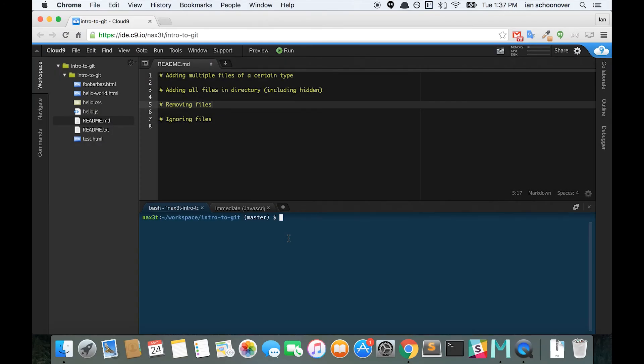Alright, welcome back. So in the last video, we covered how to add all the files in the directory, including any hidden files. In this video, I'm going to show you how to remove files from the staging area.